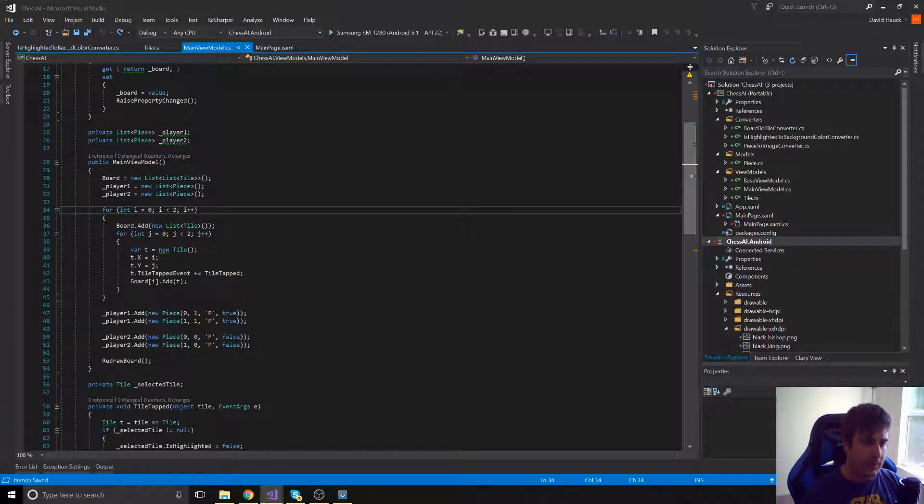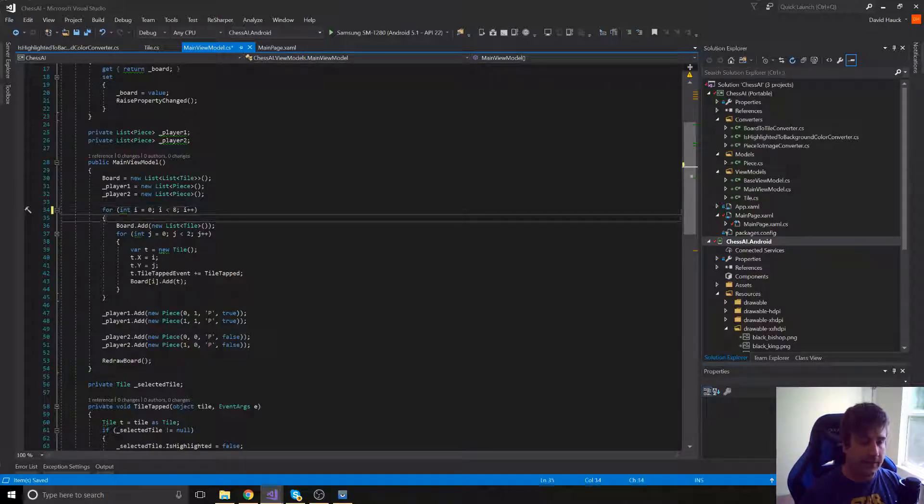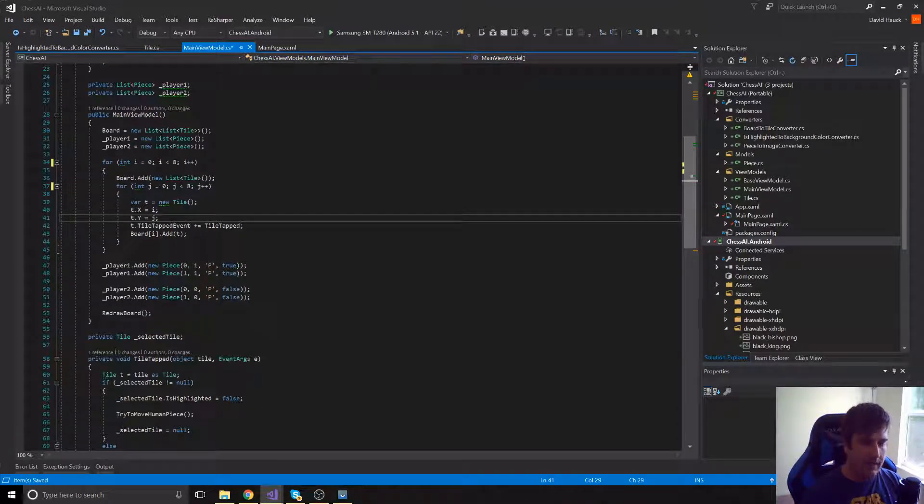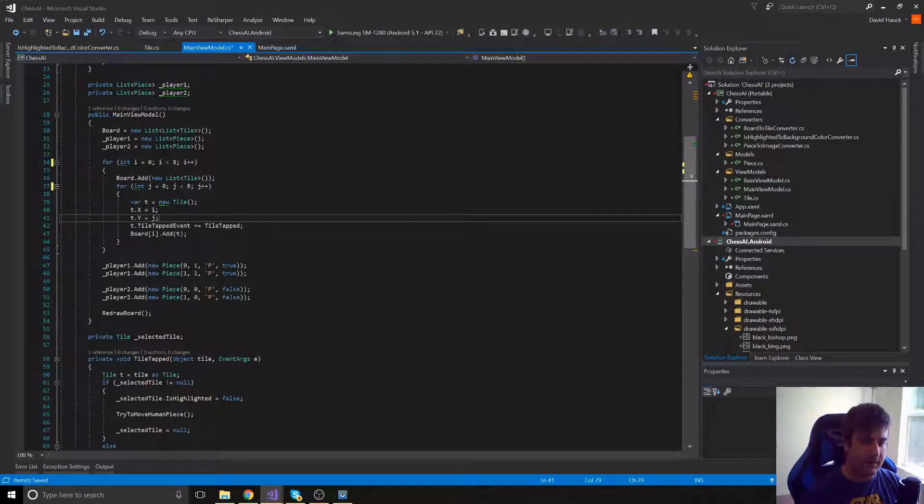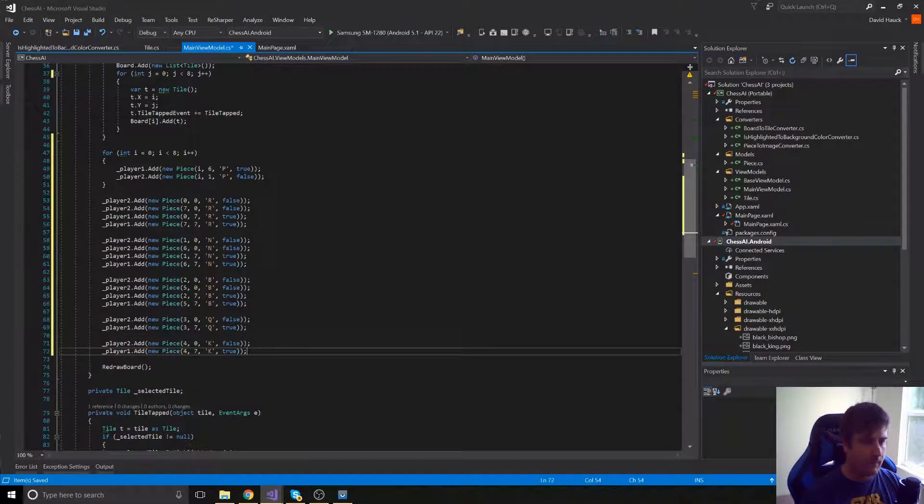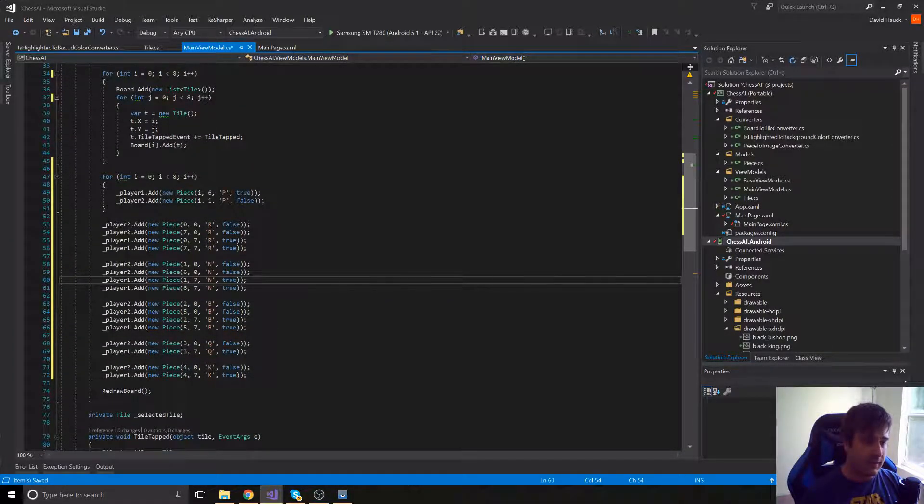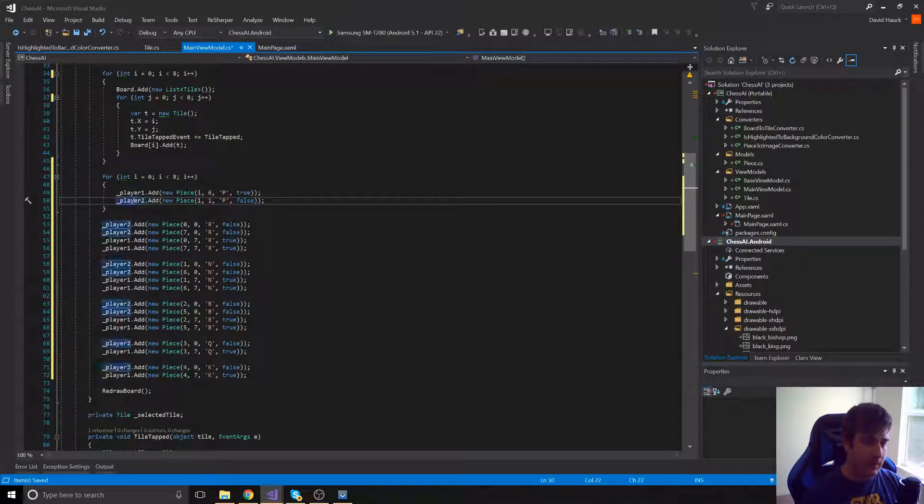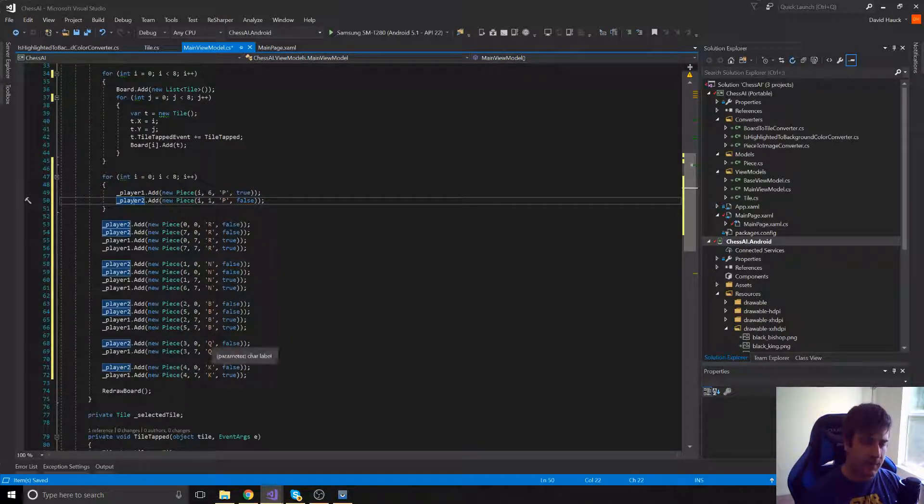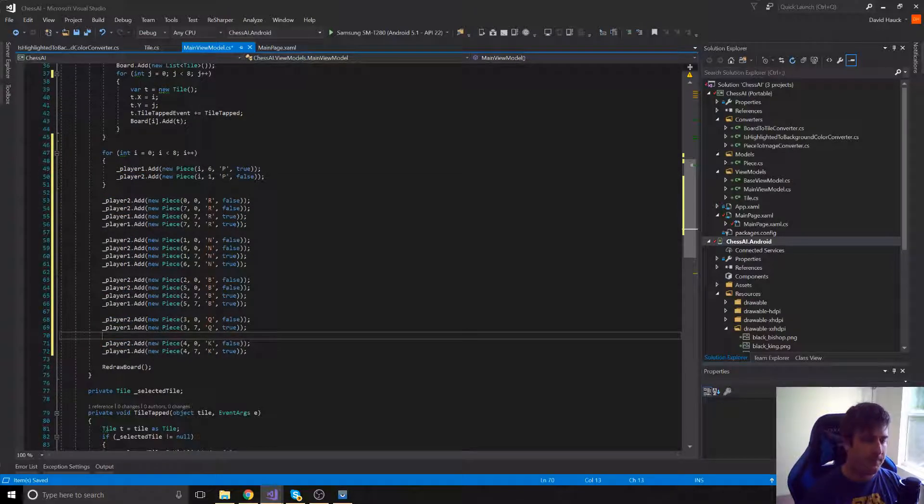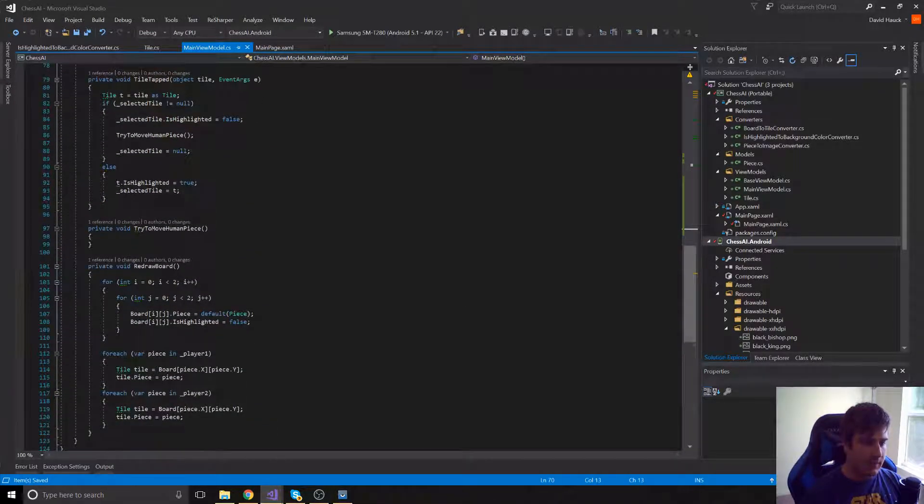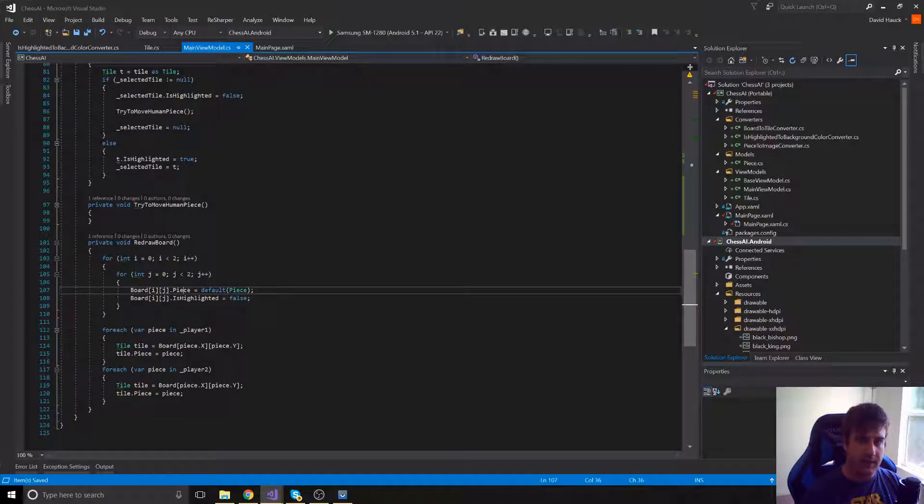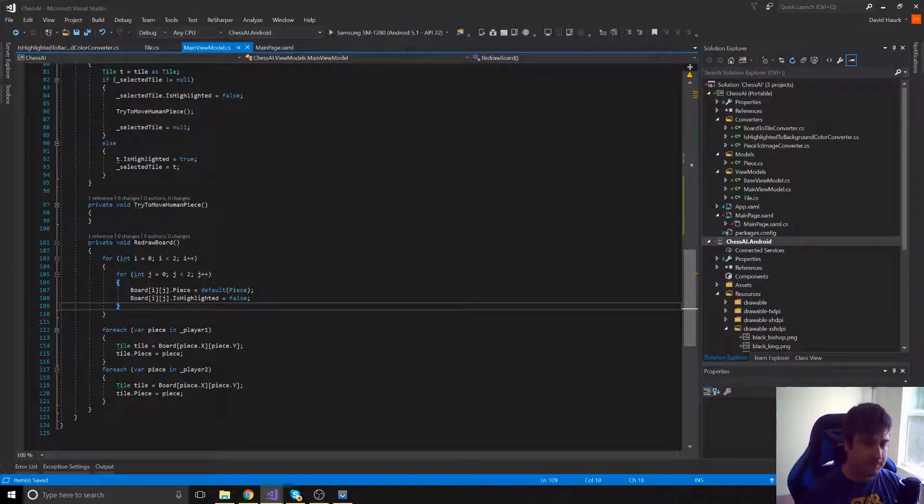So instead of a 2x2, we're going to have an 8x8 here. And instead of just adding 2 pawns, we're going to add all 16 pawns and all the rest of the pieces as well. So we're adding 8 pawns to each team, player 1 and player 2, as well as the 4 rooks, 4 knights, 4 bishops, and 2 queens and 2 kings. The last thing we need to do is make sure we're setting highlighted to false and setting each piece to be the default of the piece before we add them to the board.